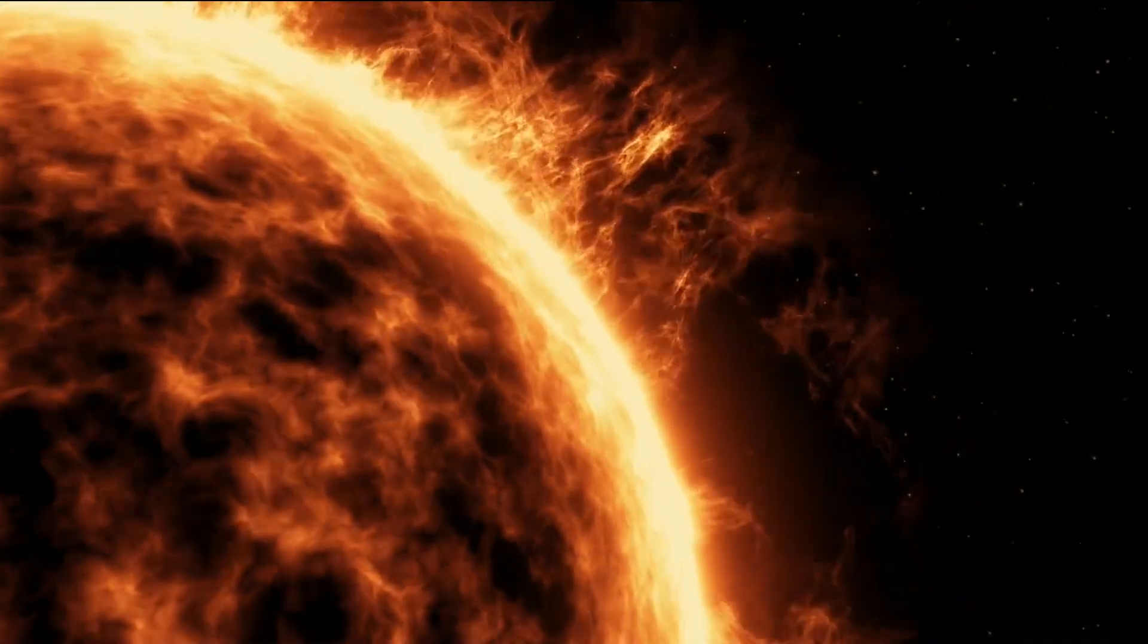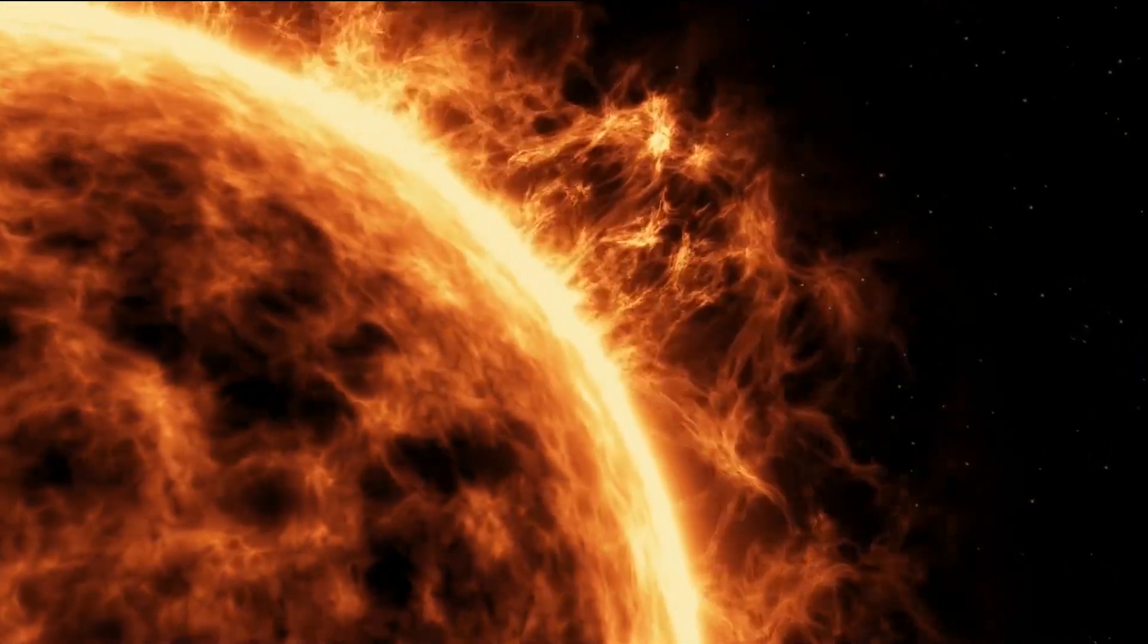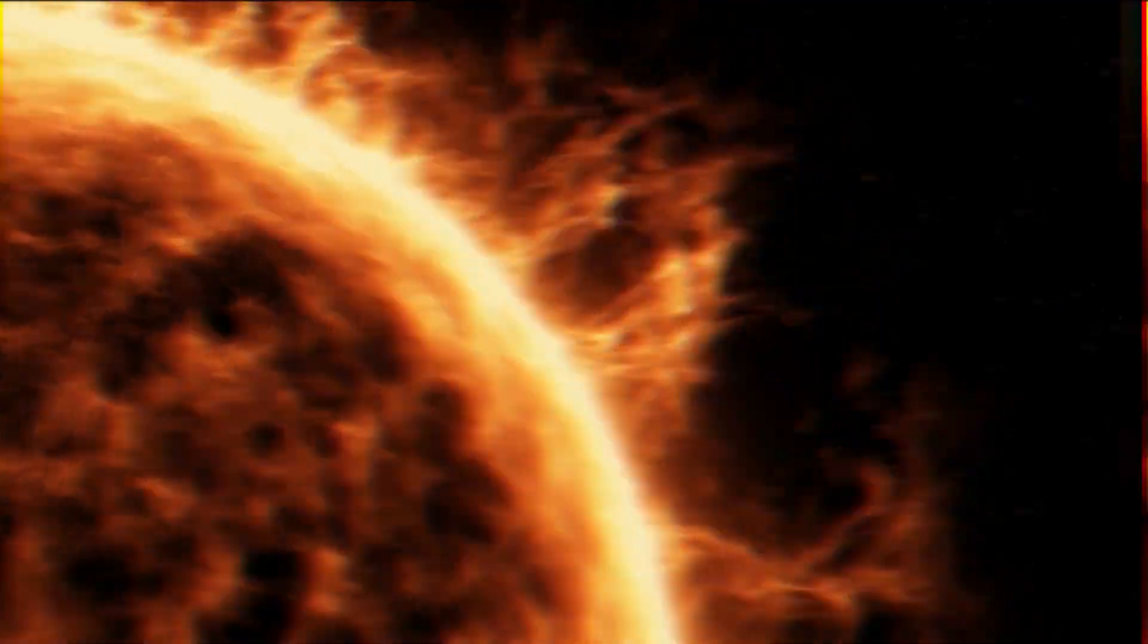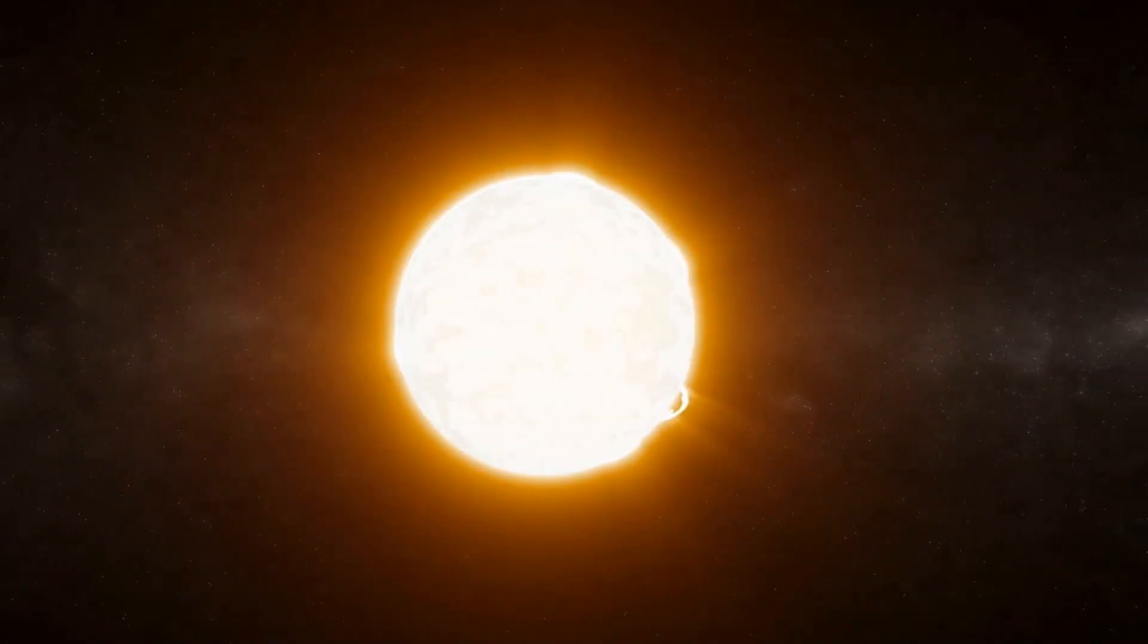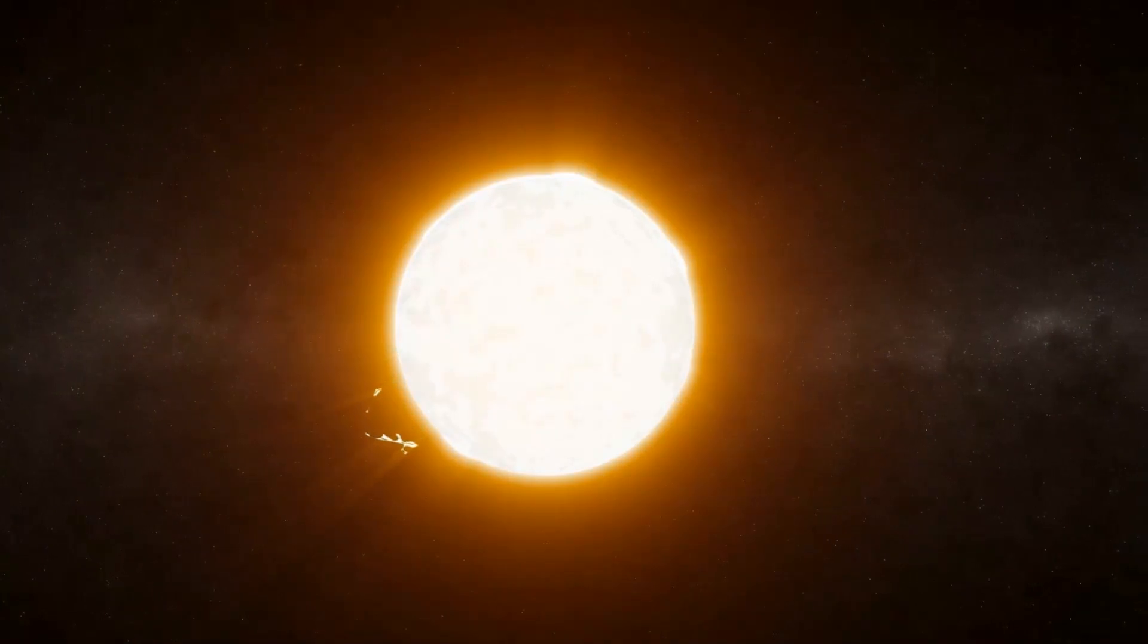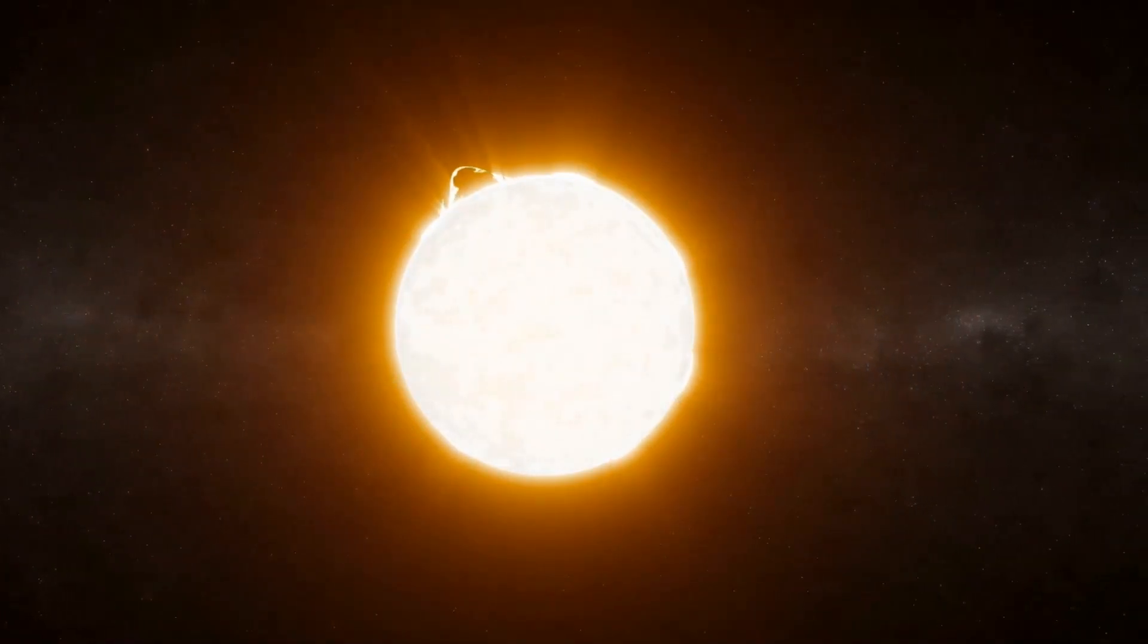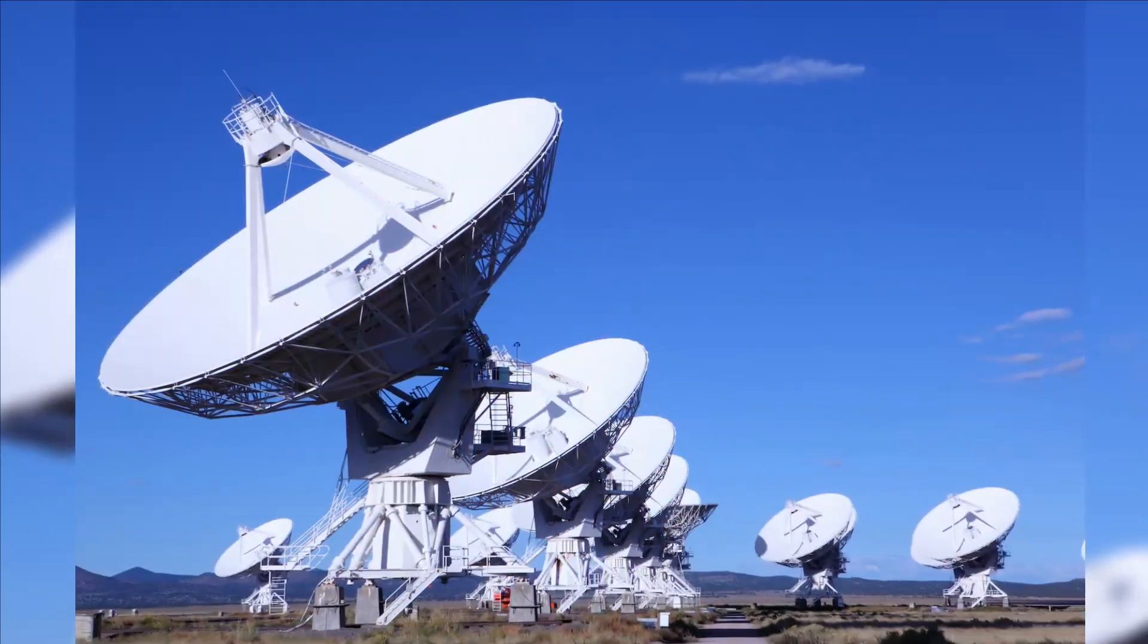This may have happened if the star swallowed a sun mass star about 100,000 years ago. Given Betelgeuse's huge size, it's 1,000 times wider than our sun, or 860 million miles across, it should be spinning much more slowly.